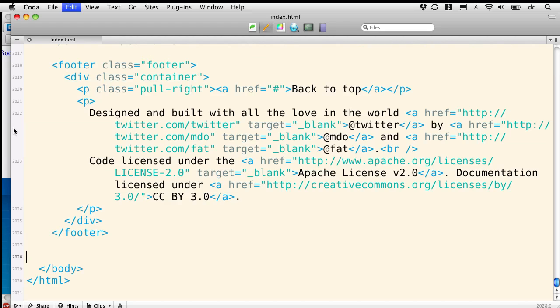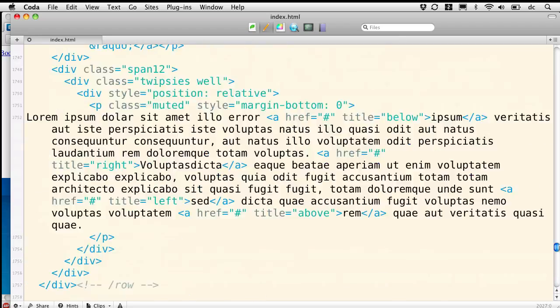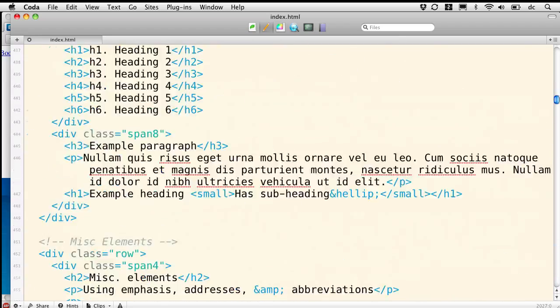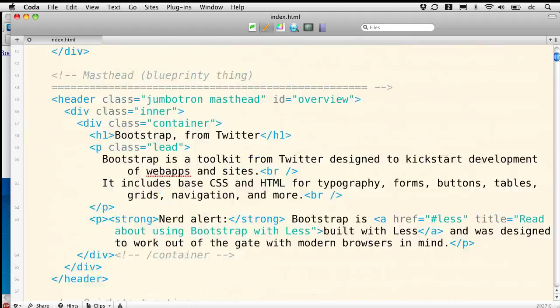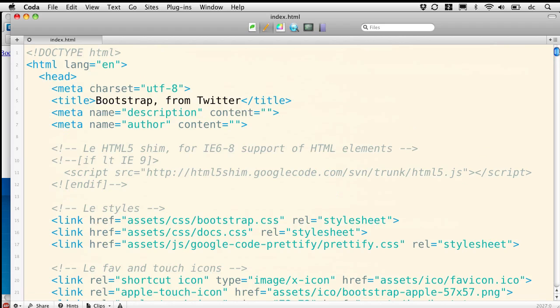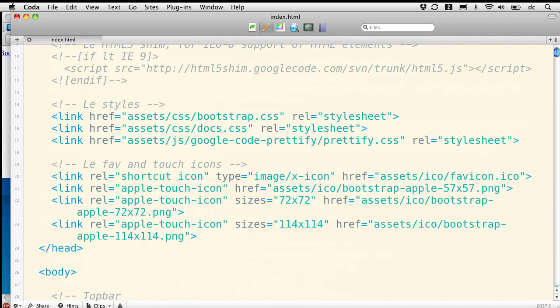Now before we're ready for production, if we're going to follow the practices of the HTML5 boilerplate, we'll want to move that back down to the bottom. But so that we can see all our linked files in one place while we're working, I'm going to move them up here right after styles.